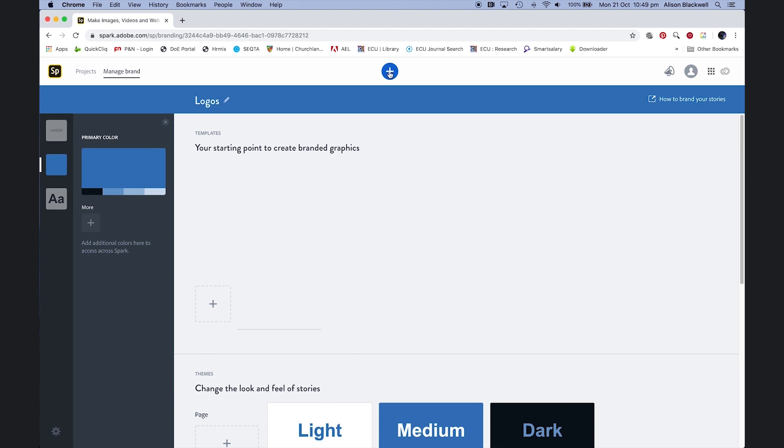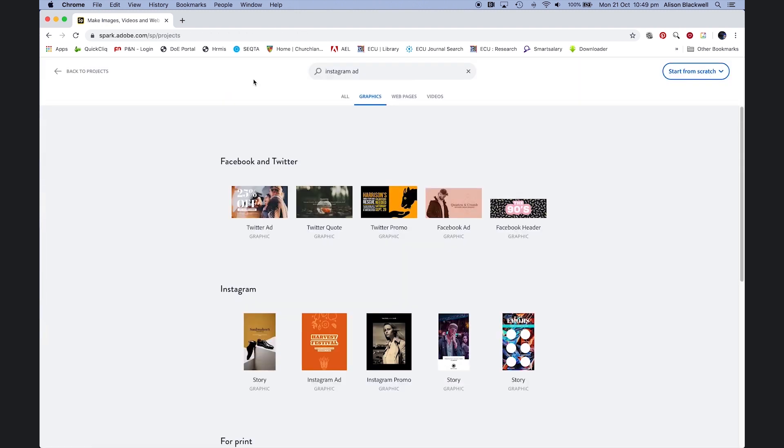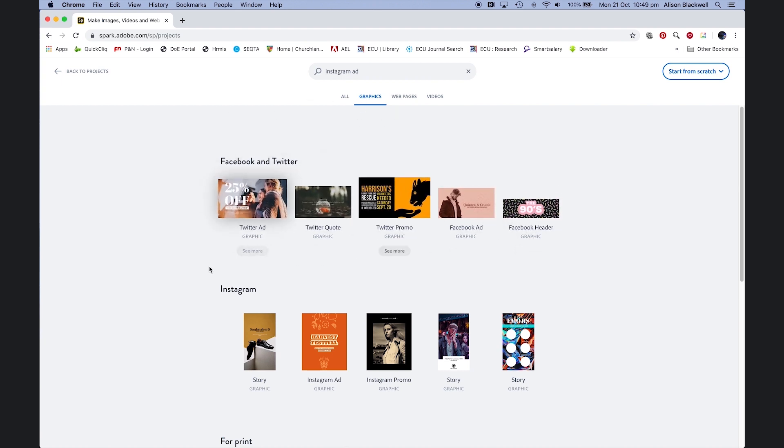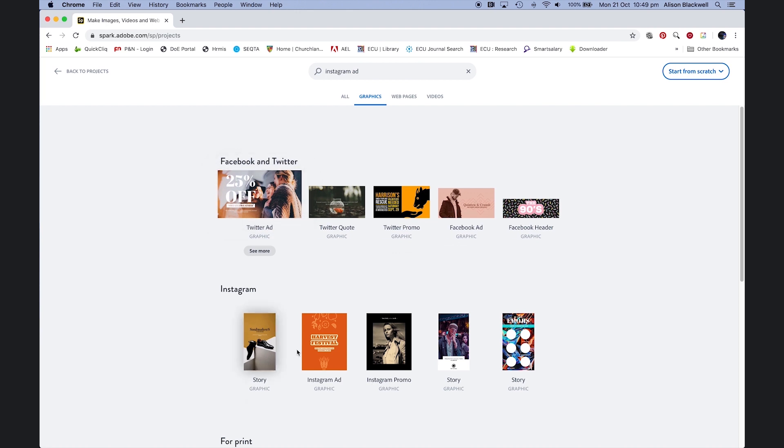Plus, start a new project. Going to make a graphic, choosing which social media platform. I'm going to use Instagram.